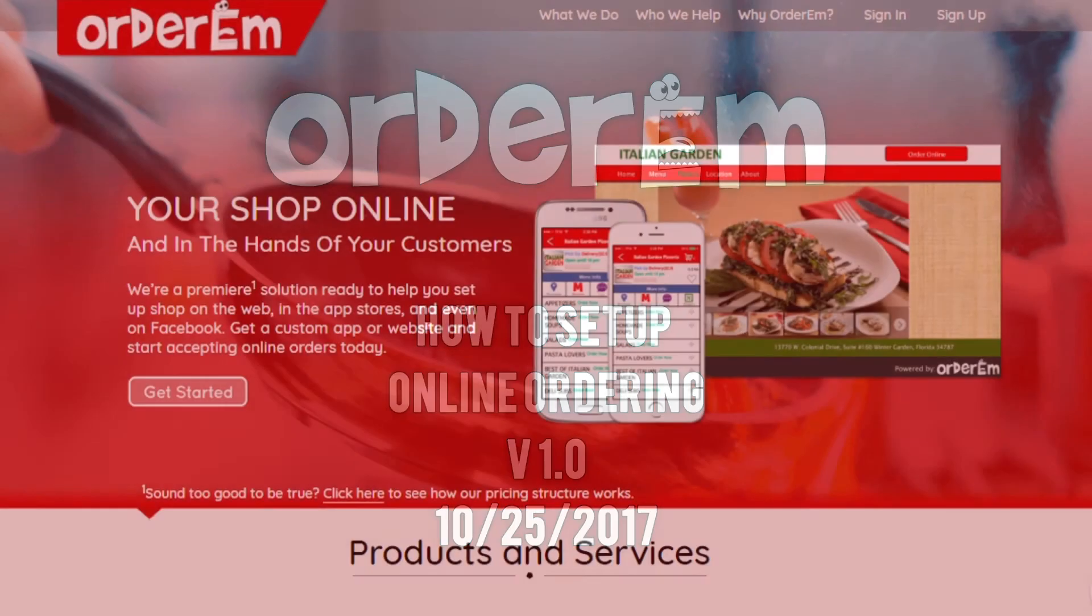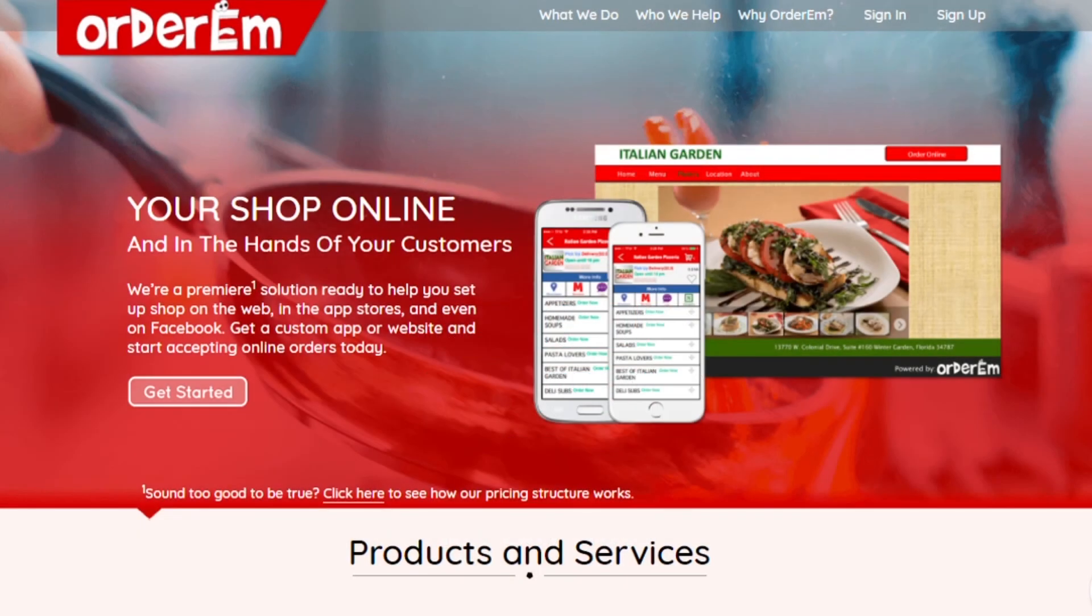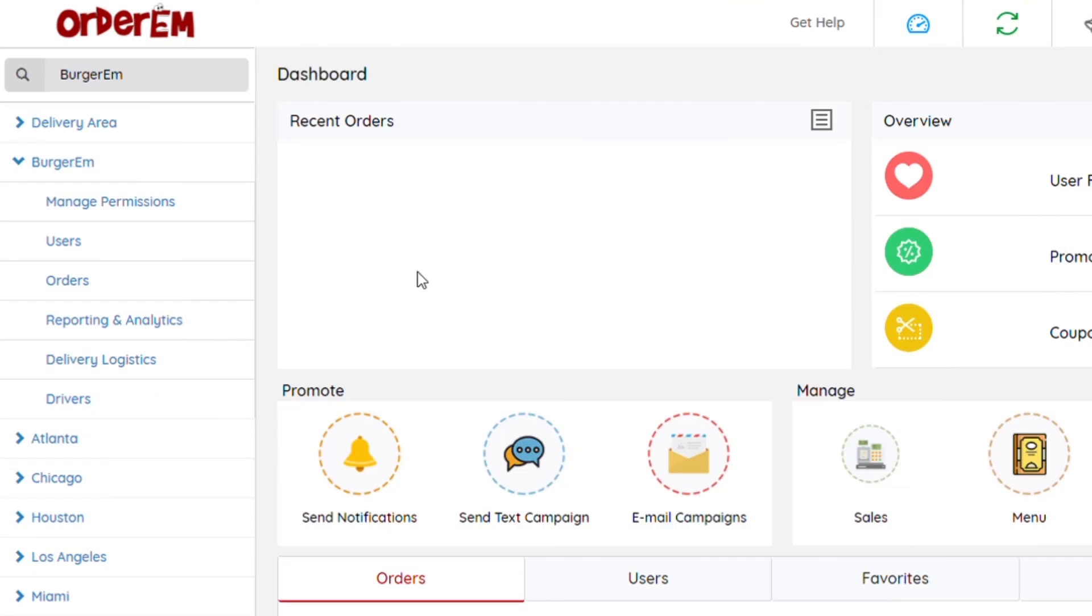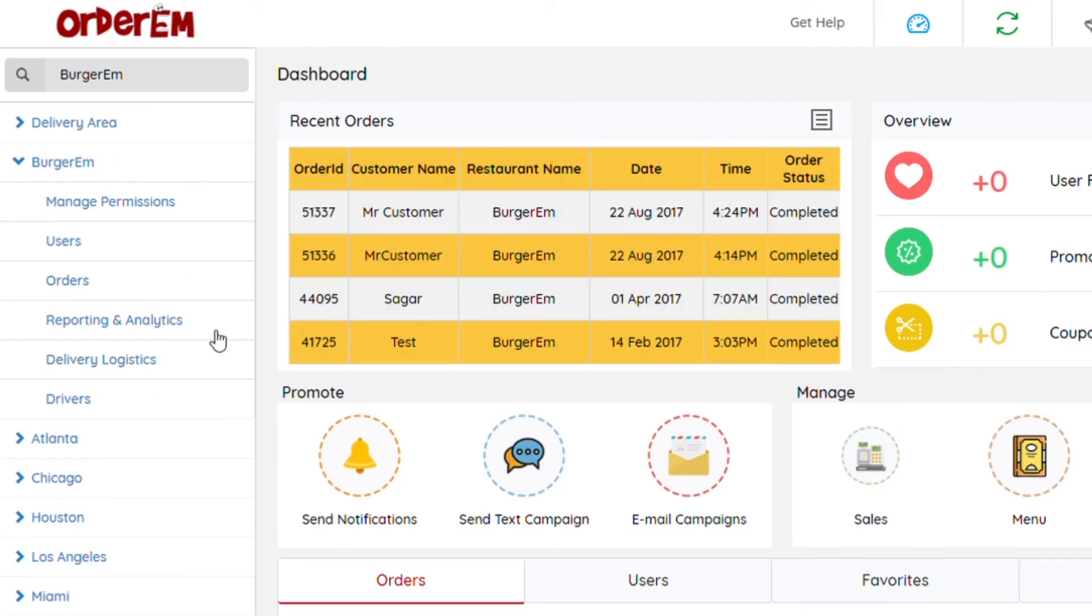How to set up online ordering. First, you want to sign in using your email and password that were created at setup. I'm going to be using a test restaurant that we created. Once you sign in, you'll click on a location. Typically, for most restaurants, they will only have one location.